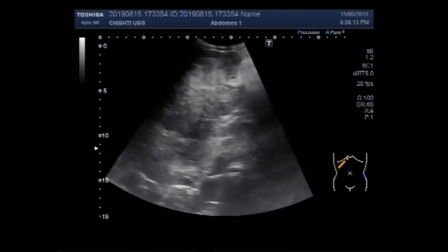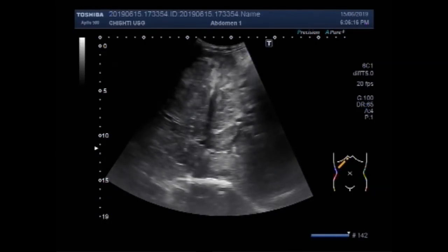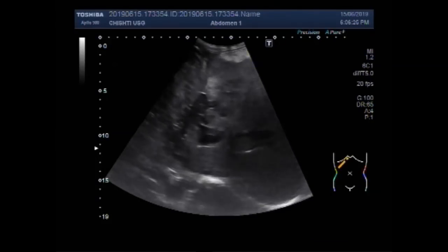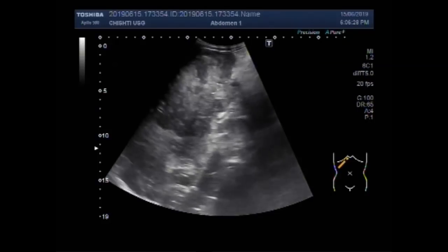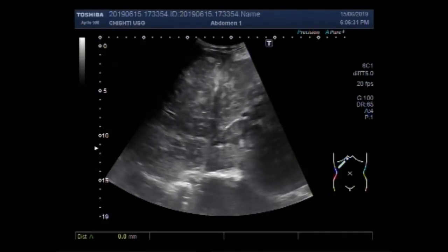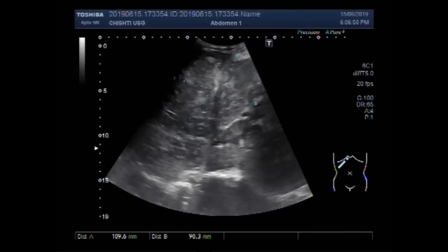Now again you can see the hepatic mass. It measures about 11.0 by 9.0 cm — quite a large mass — having heterogeneous echodensity, semi-solid to solid in consistency, and seen in the upper portion of the left lobe of the liver.